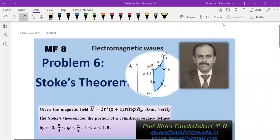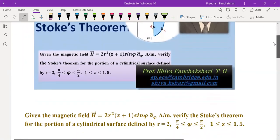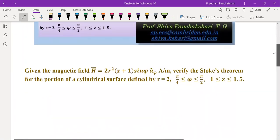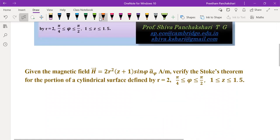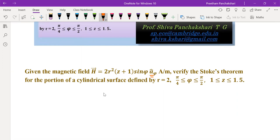I have one more numerical on Stokes' theorem. This problem is in the cylindrical coordinate system. Look at the magnetic field vector H — it has only a phi component. We have to verify Stokes' theorem for the portion of the cylindrical surface defined by these three variables: R is kept at 2, phi varies, and z varies.